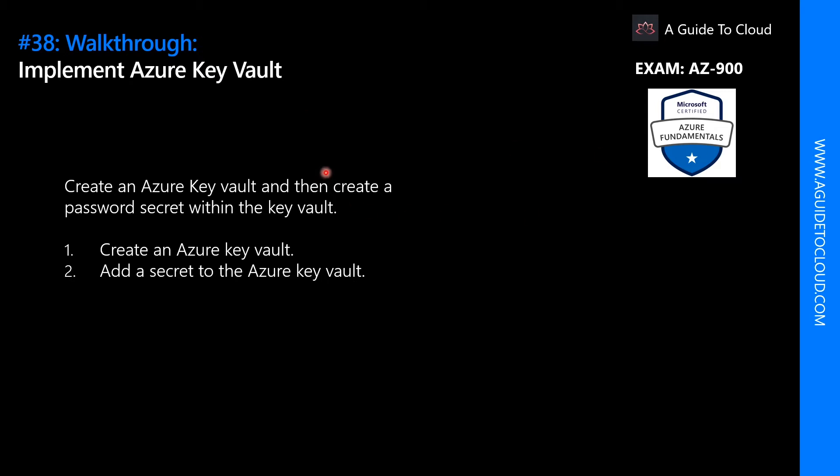In this walkthrough we will create an Azure Key Vault and then create a password secret within the Key Vault, providing a securely stored, centrally managed password for use with applications. So without wasting any more time, let's go and find out how to do that.